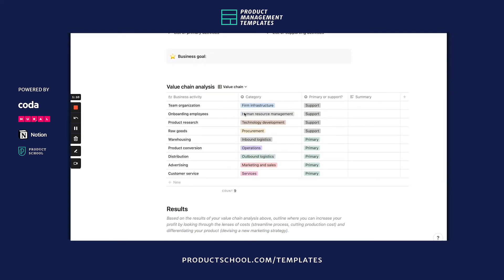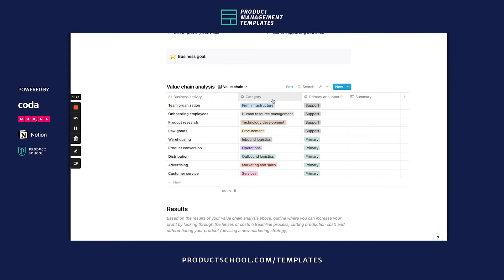Underneath is a table with all the primary and supporting activities. In the first column is the business activity — these will look different for your business, they're just examples here. We also have the category: whether it's a primary or supporting activity, and also a summary.